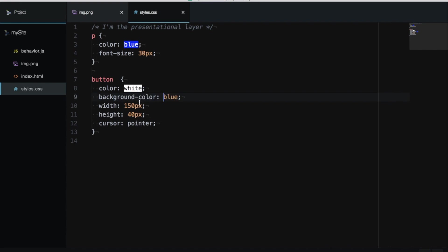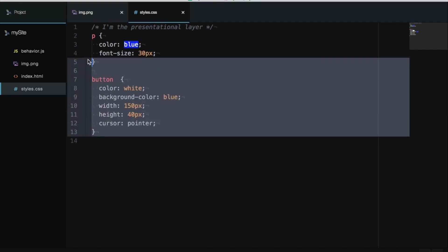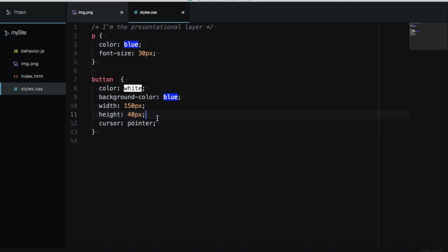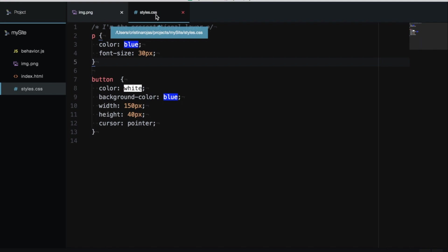It's more like presentation—how your page is going to look depends on how many rules you apply to each element. The extension for this layer is .css.